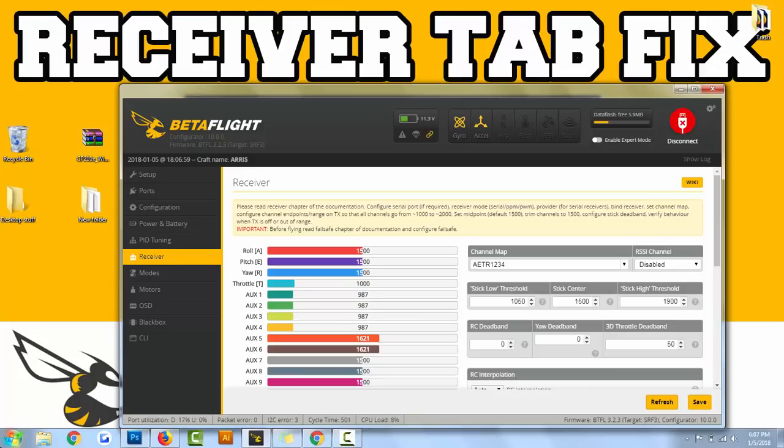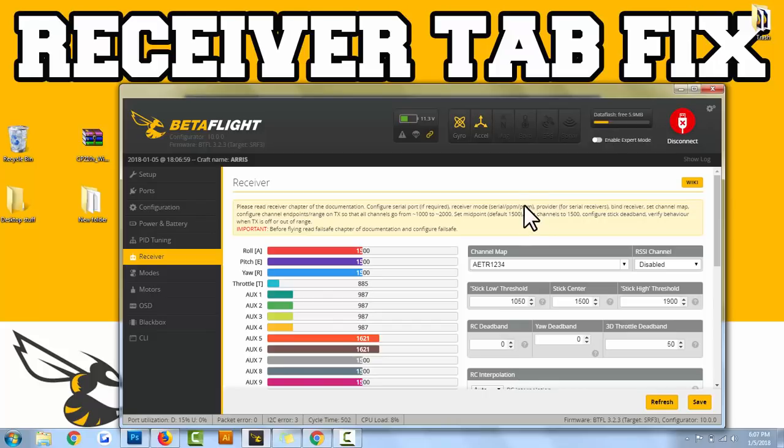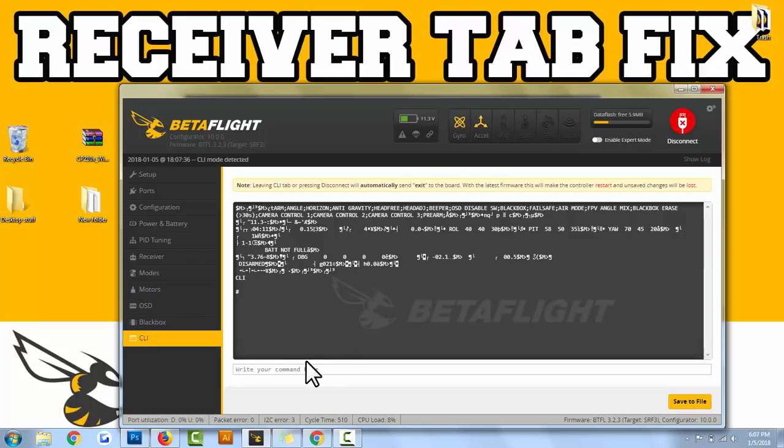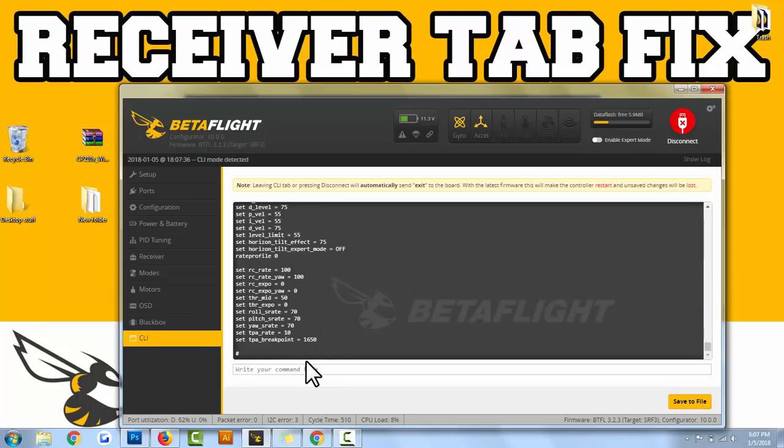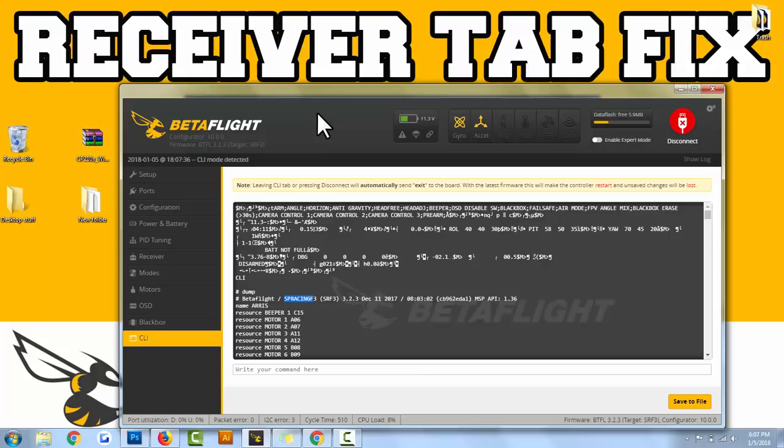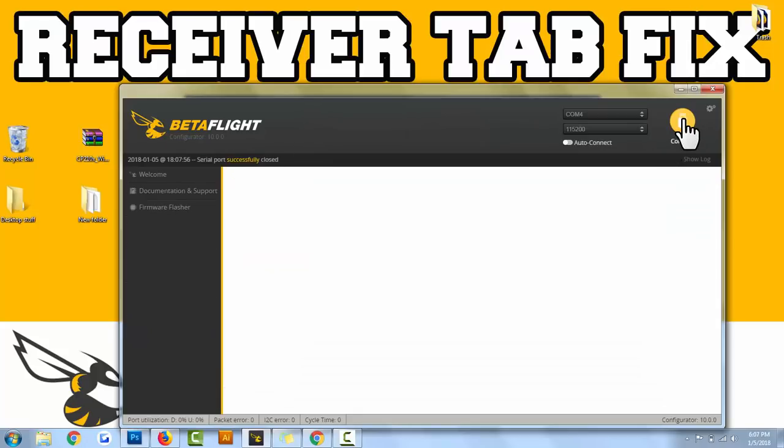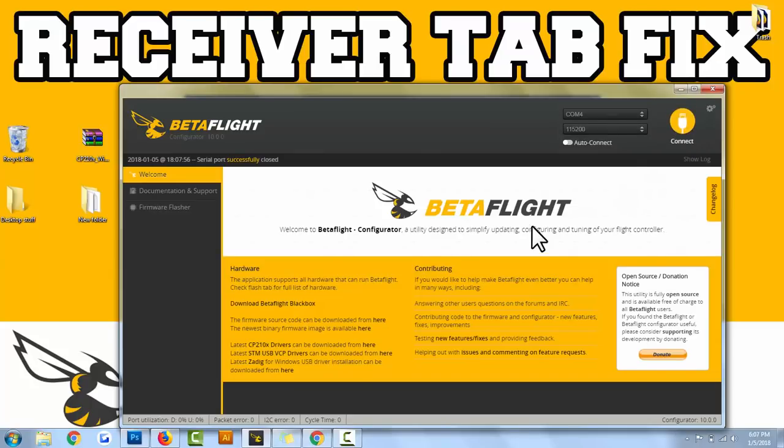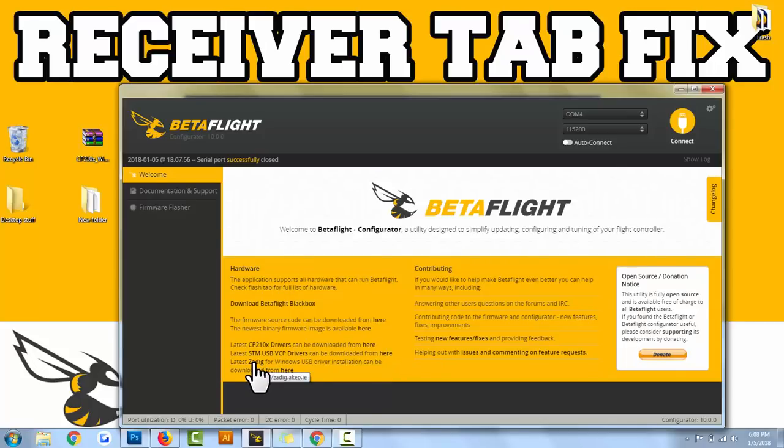Let's go through a couple steps if you don't have the SP Racing F3 flight controller. You'd go to the CLI, type in dump, and get your board name. If it's pretty much anything other than this, I would recommend watching Joshua Bardwell's video. He goes through this step by step and will show you what you need to do. Essentially he's going to show you that you need this driver, this driver, and this little tool, and he'll walk you through that.